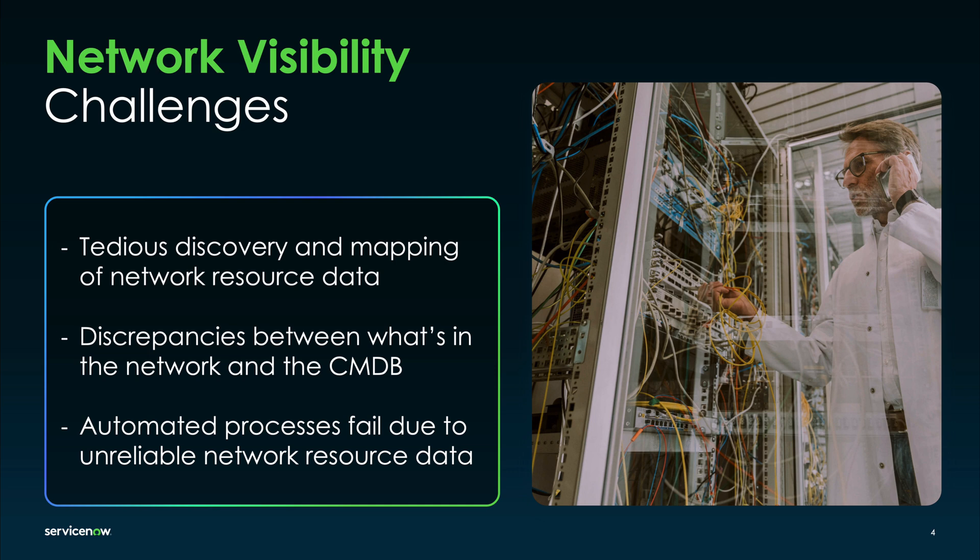Let's look at how companies use the visibility components in ServiceNow's Telecommunications Service Operations Management, or TSOM, to auto-discover network resources and their hierarchies. This helps to automatically identify, analyze, and reconcile the CMDB and network data discrepancies to accurately reflect the current state of network resources.